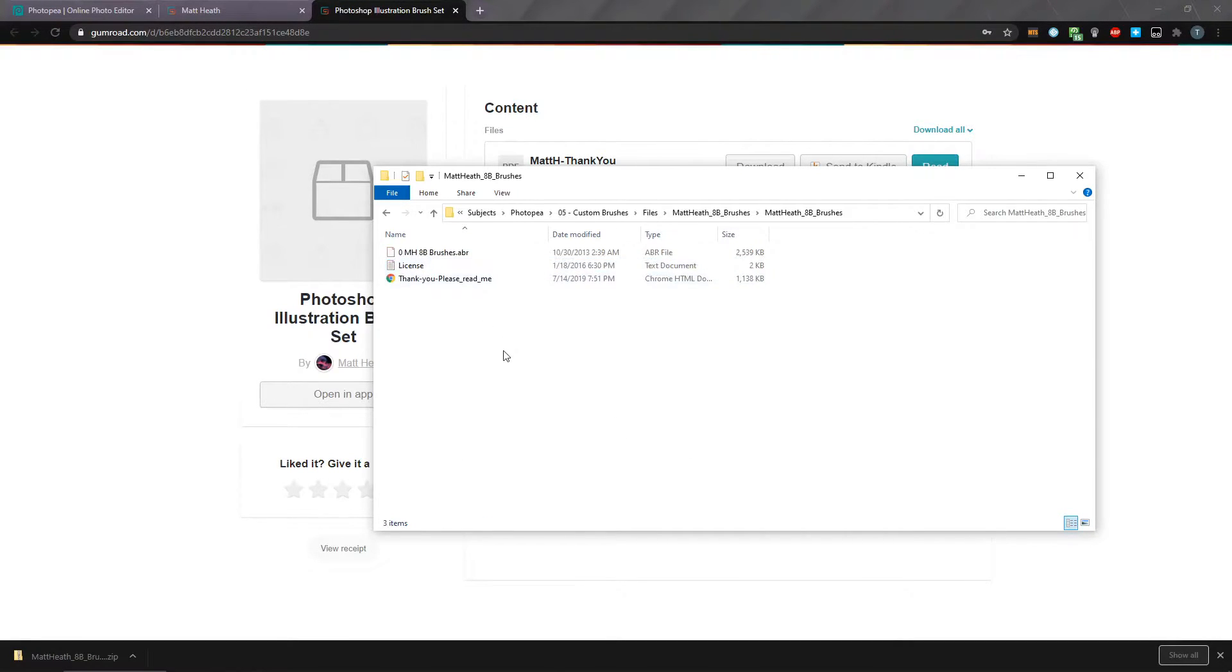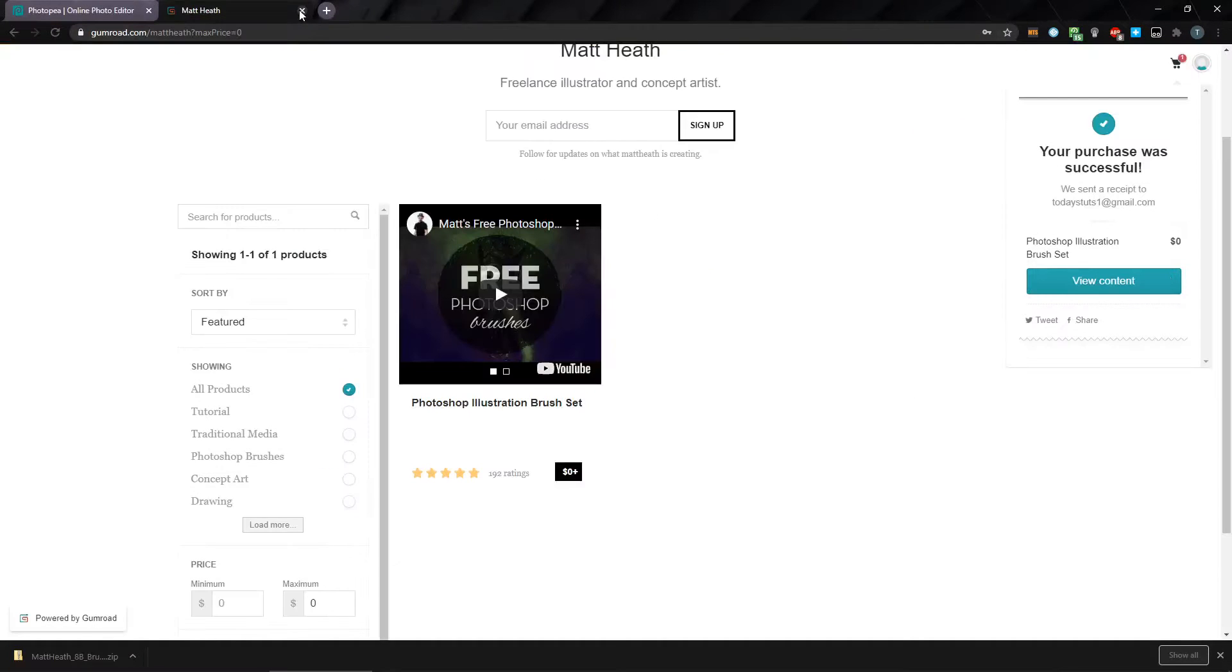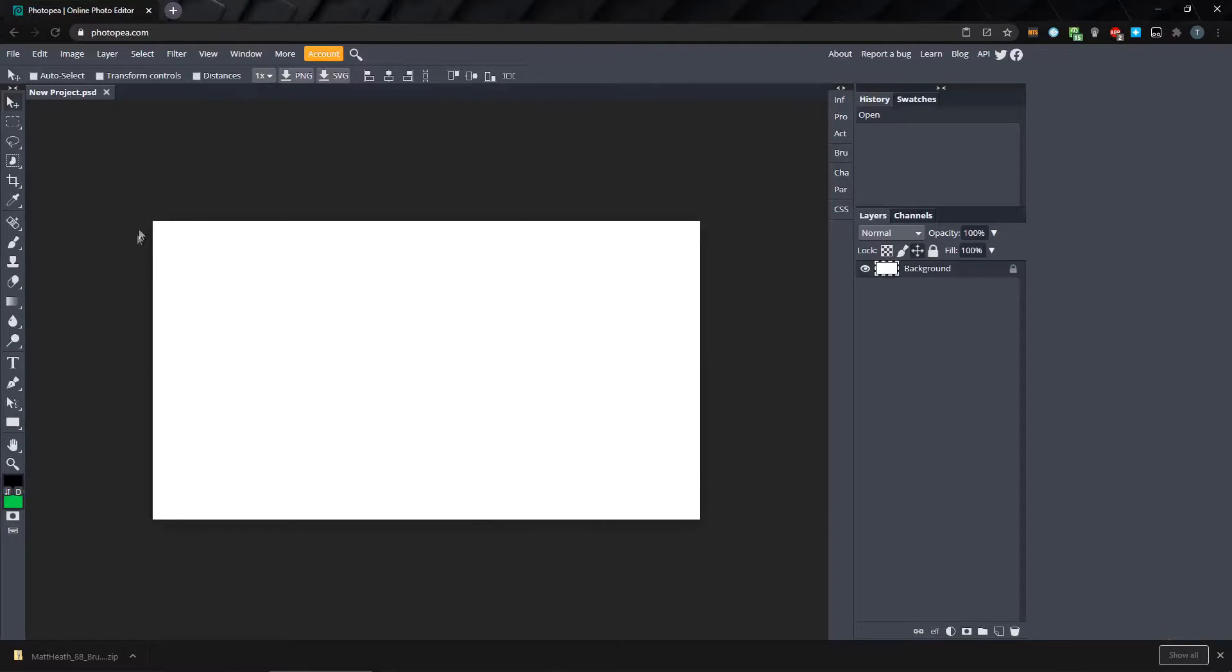Inside the folder, we've got this 0MH8B Brushes ABR file. This is what we'd need to import into Photopea. I've got Photopea open here, with a blank new project.